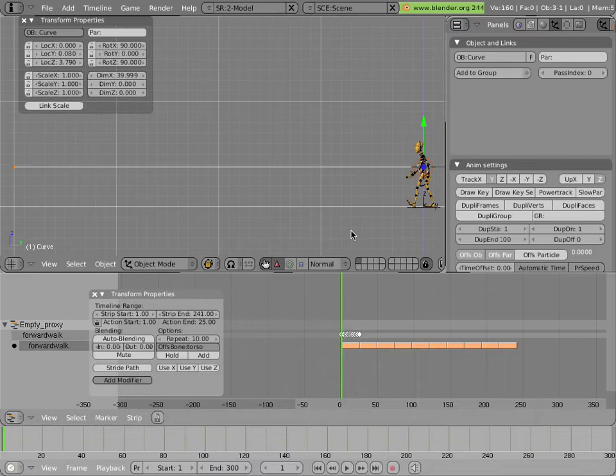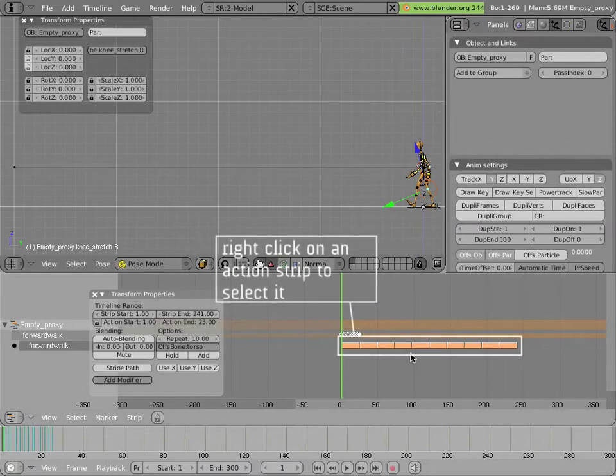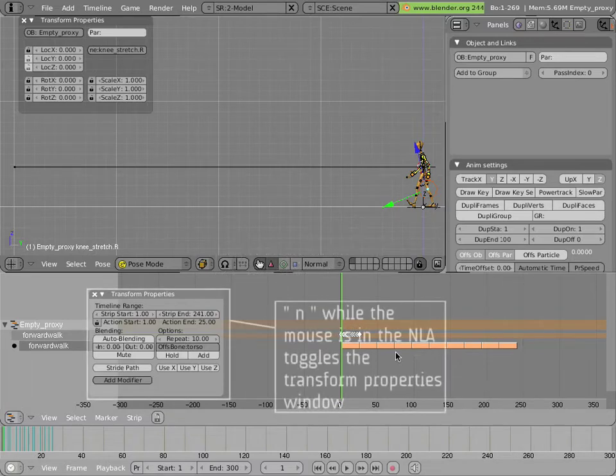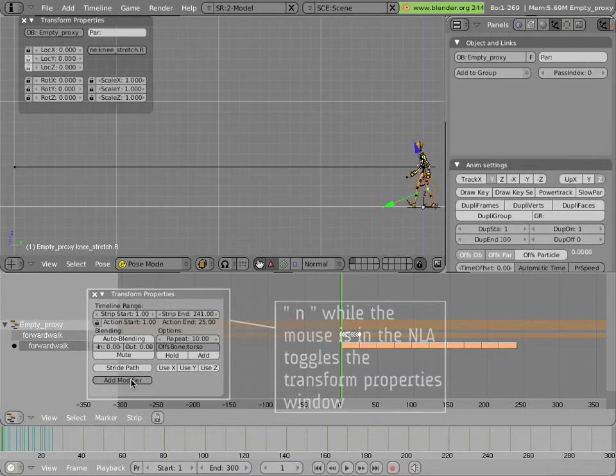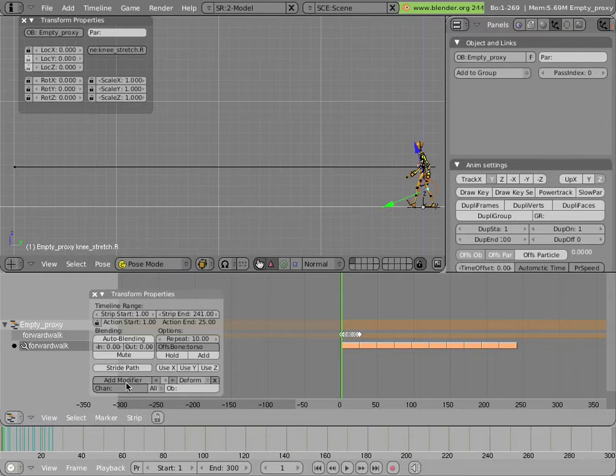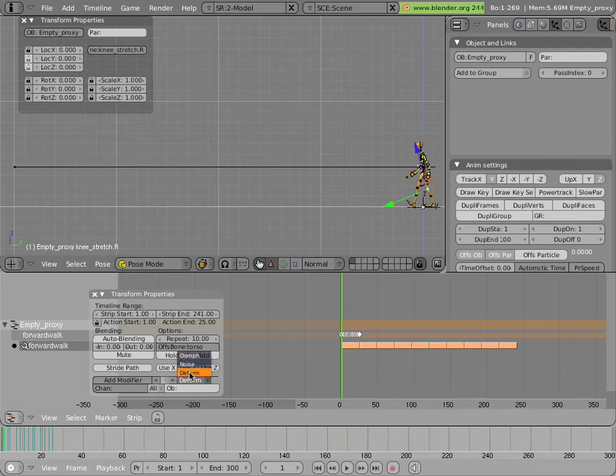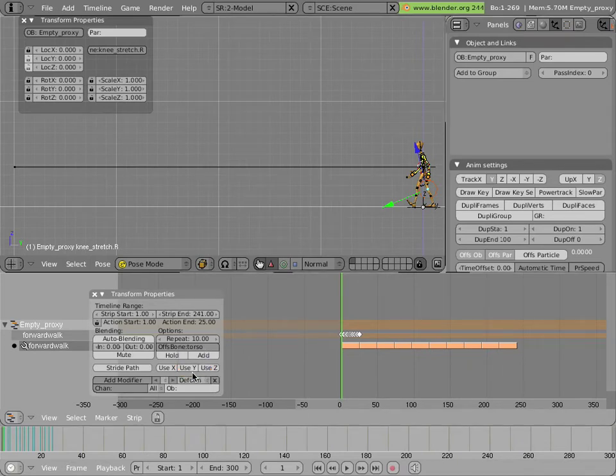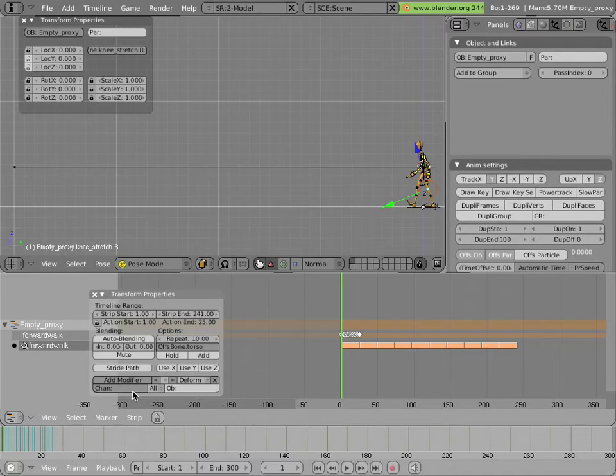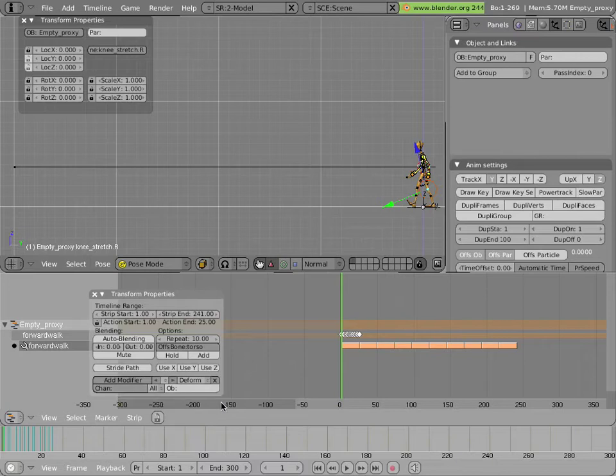Now we'll select the armature. More specifically, we have to select its NLA strip. We have to add a modifier to it. So we just click on the Add modifier button here. You'll notice we have a deform modifier by default. It's not the only type of modifier. There's another two called Noise and Oomph. But deform is really what we need, and it means curve deformed specifically. There's two empty fields here, channel and object. The channel refers to which action channel for which bone we need to apply the deformer to. That's going to be one of those three privileged bones. In this case, the torso, the foot.L and foot.R. And the object is the curve object, which in this case is just the object called curve.